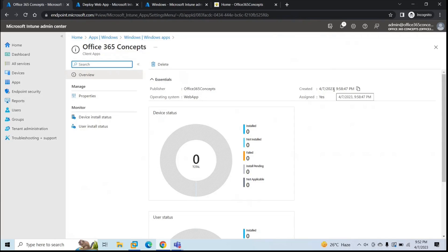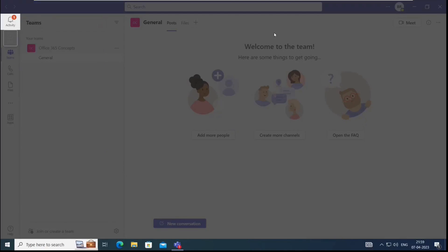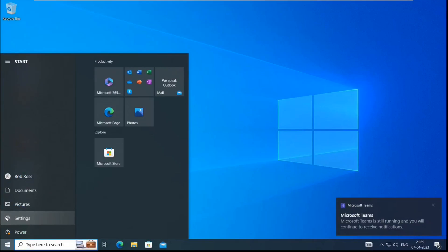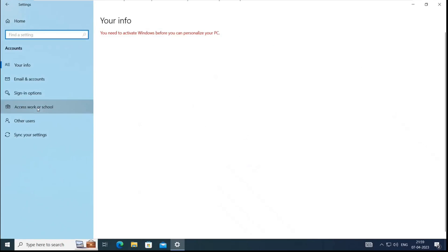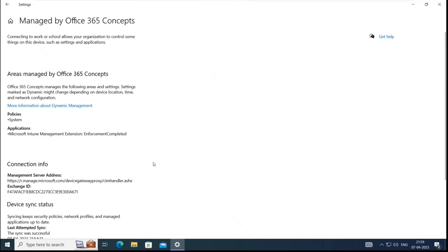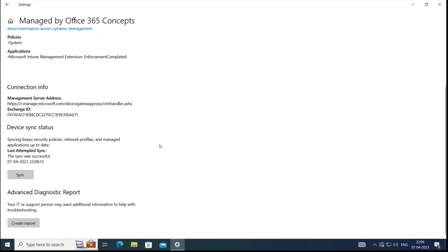Now let's go to the Windows machine and sync the changes. Close any open apps, then go to Settings, Accounts, Access Work or School. Click Info, then click Sync. The machine will now connect with Microsoft Endpoint Manager and pull the recent configuration. The sync is now completed.